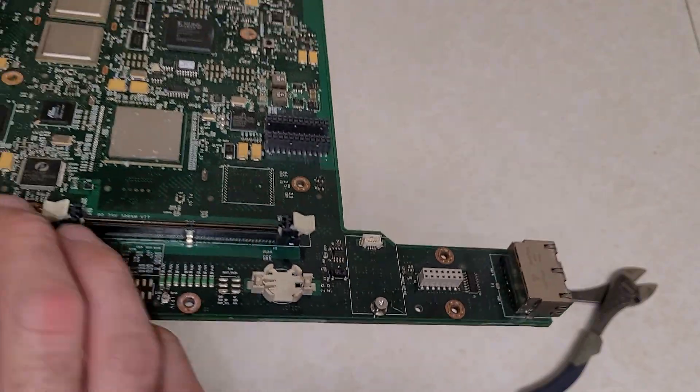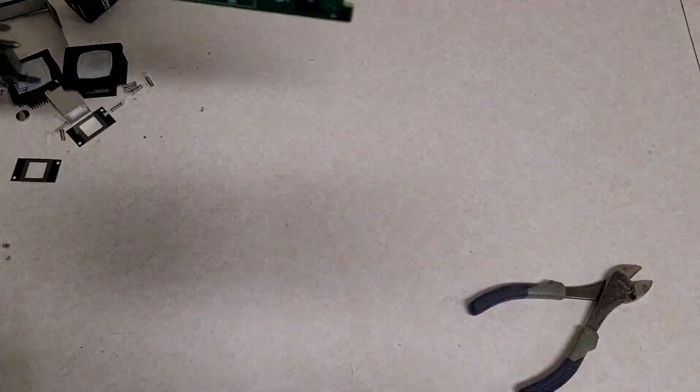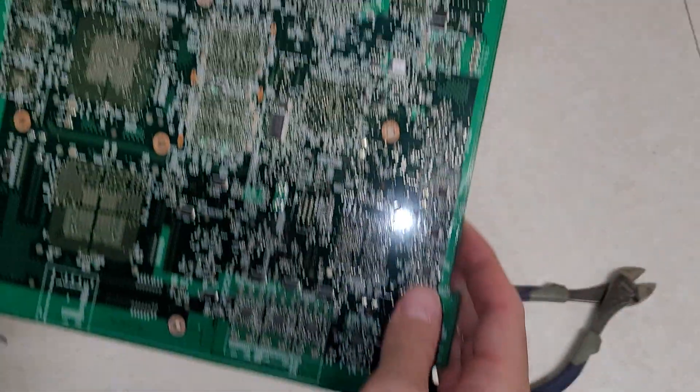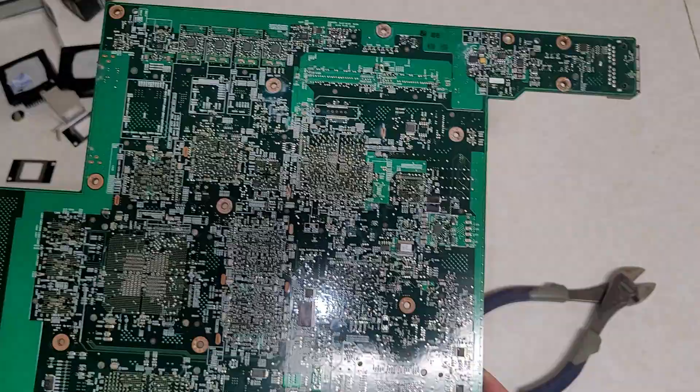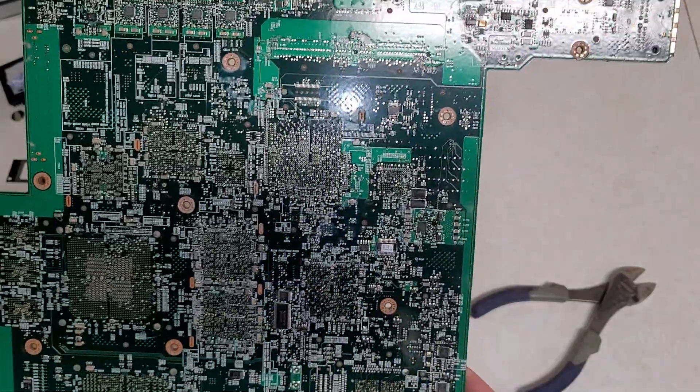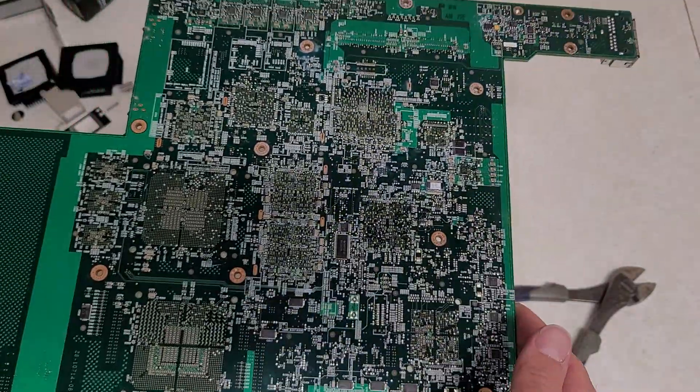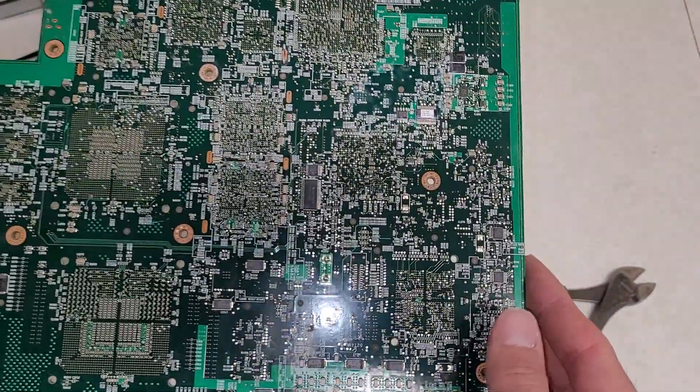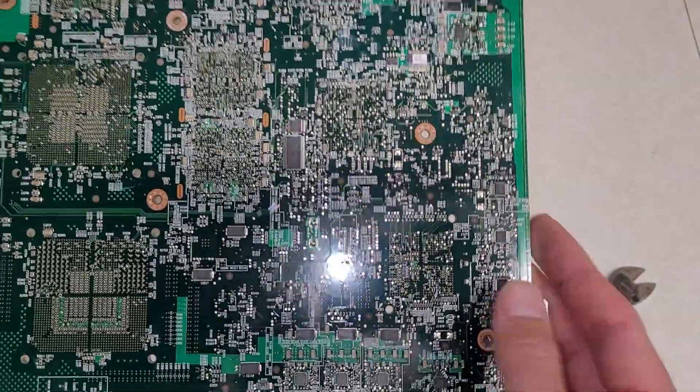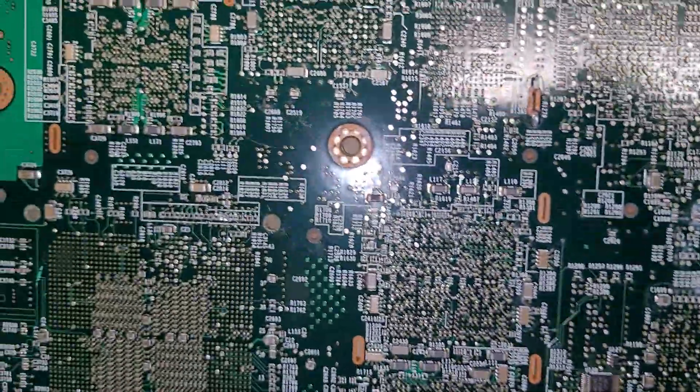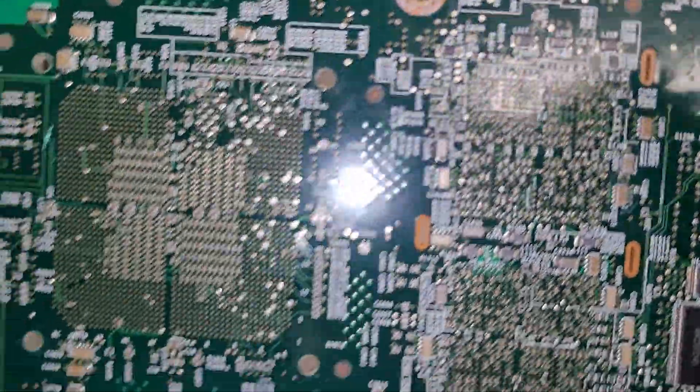I'm no expert by any means. I've just looked at enough stuff and watched enough stuff. Occasionally I remember things. But on the bottom side of the board, it's all just bypass caps.